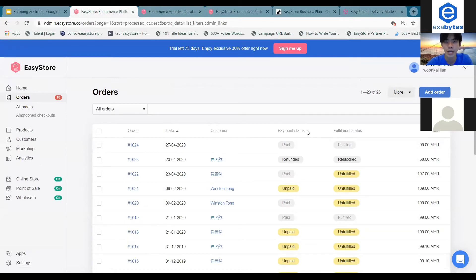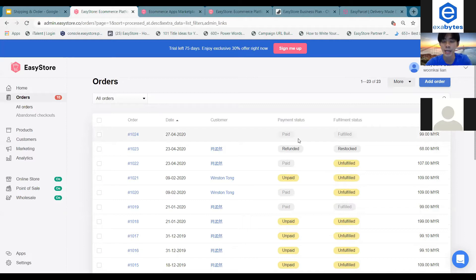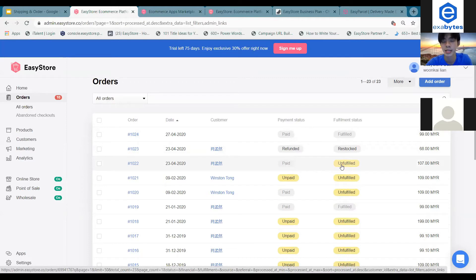Normally under payment status, when your customers place an order and have already completed paying you, you'll see the payment status as paid and the fulfillment status as unfulfilled. What you can do about it is, once you click on it,